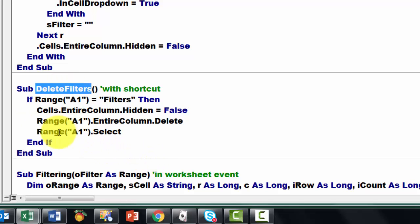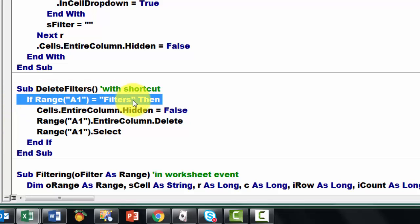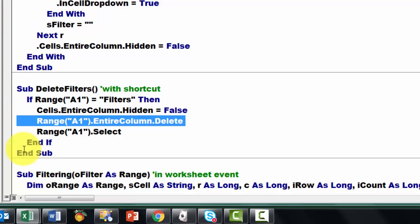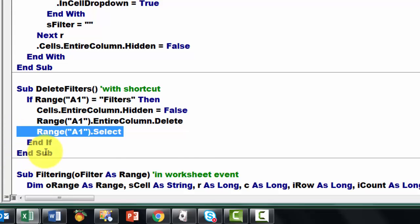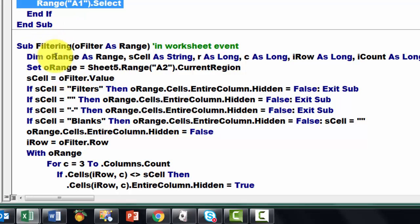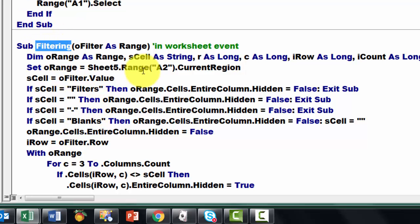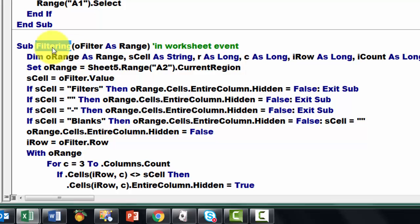Then I created a Delete Filters subroutine, also with a shortcut. If range A1 equals 'filters', then make sure that no column is hidden, delete the first column with all the filters in it, and just go to the new cell A1. And then finally I did one more subroutine. With that I am going to access a worksheet event — not with a shortcut. So I use an argument in there, O-filter as a range, so I can pass on to that filtering subroutine which range we are in.